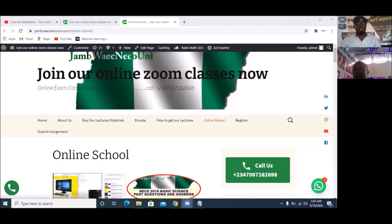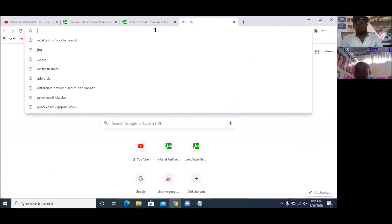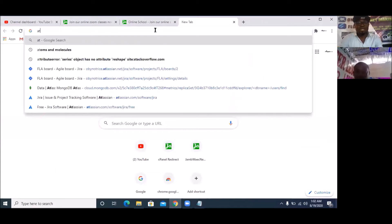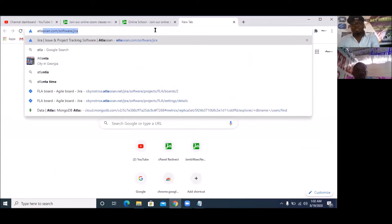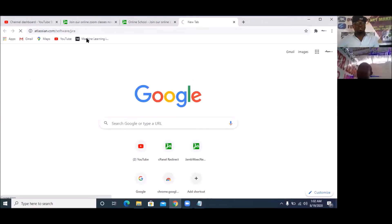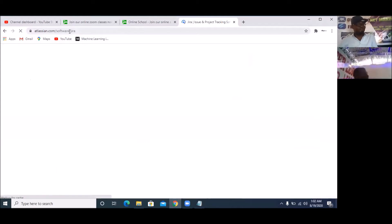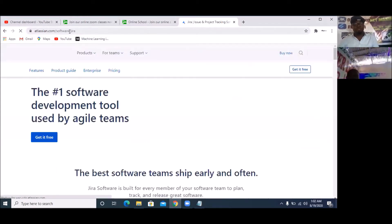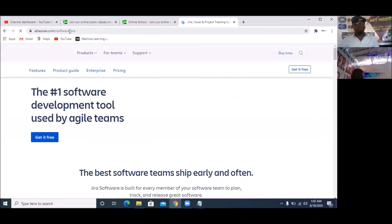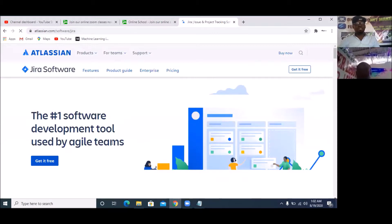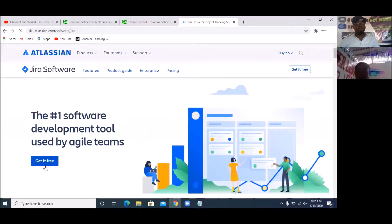So let's start immediately. We're going to create our JIRA — simply go to atlassian.com/software/JIRA. That is where you can see the software. So once you're there, click on 'Get Free'. That's what you do.